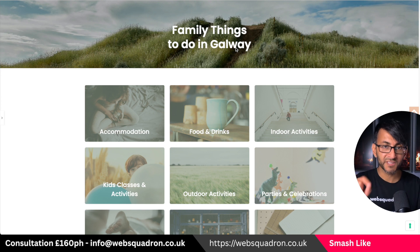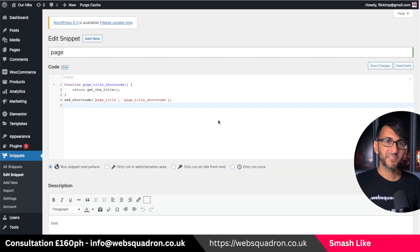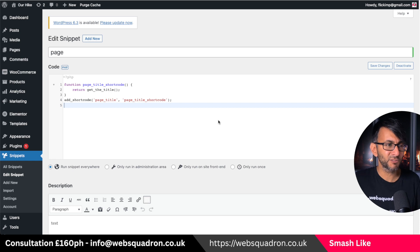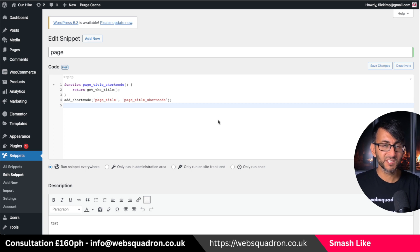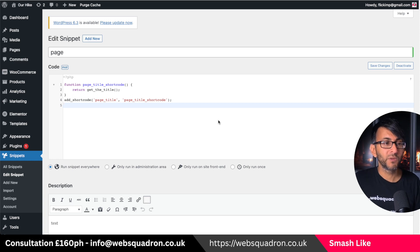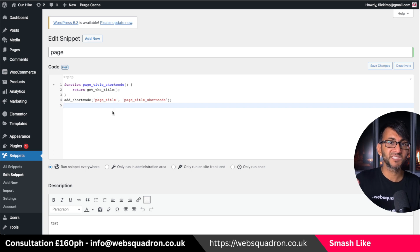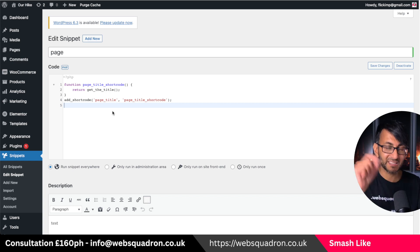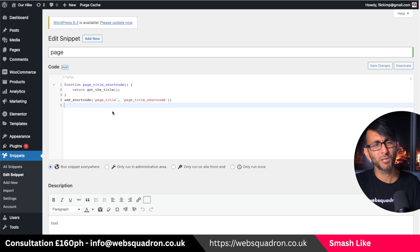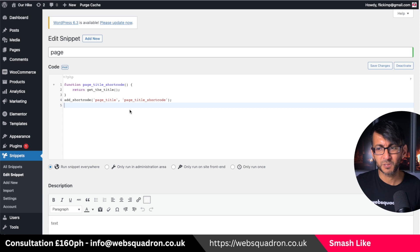The title and the slug for this page is Galway, and then I added in this code snippet — a really simple one. You can find it anywhere; there'll be a link in the video description. What this does is basically give us a shortcode with the words page_title, and what that's going to do is pick up the title of the page. Can you see where I'm going with this? You go and activate this code snippet, which will become a shortcode.